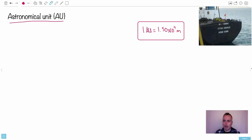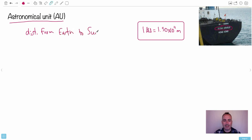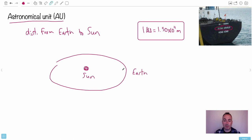We also have a unit called an astronomical unit. By the way, I saw a ship called Titan Uranus - astronomy related since Titan is one of Saturn's moons and Uranus is one of the planets. An astronomical unit is the average distance from the Earth to the Sun. Because Earth's orbit is actually elliptical, it's an average. We say that's one AU, one astronomical unit. One astronomical unit is 1.5 times 10 to the 11 meters.